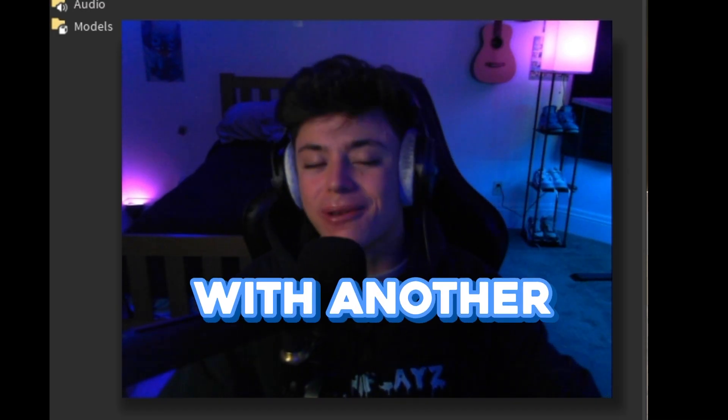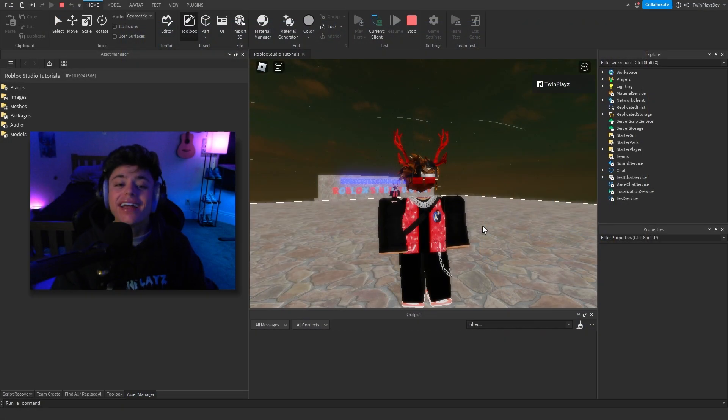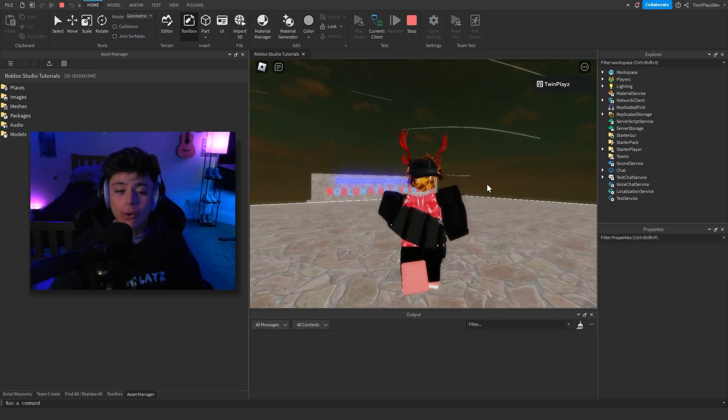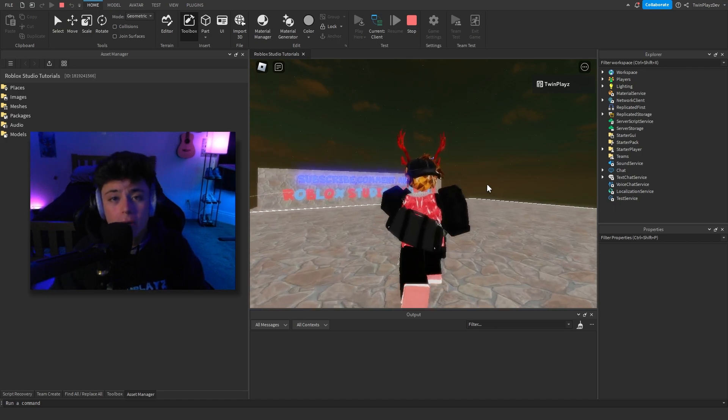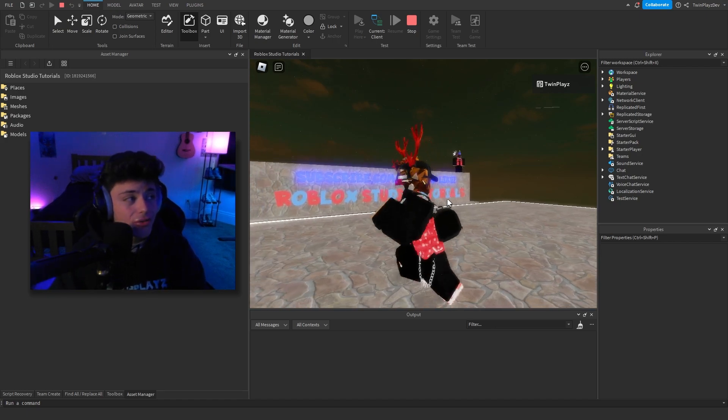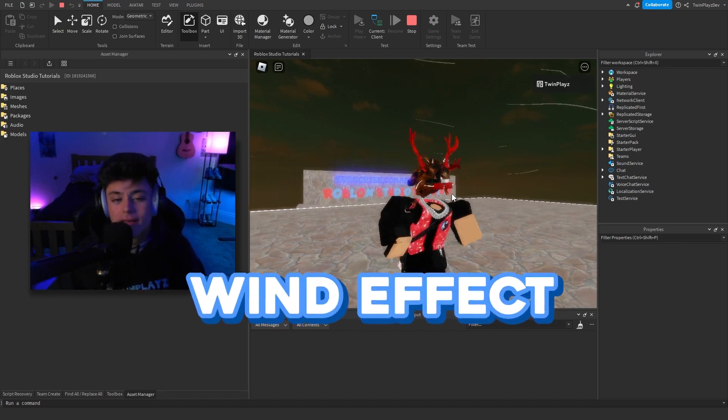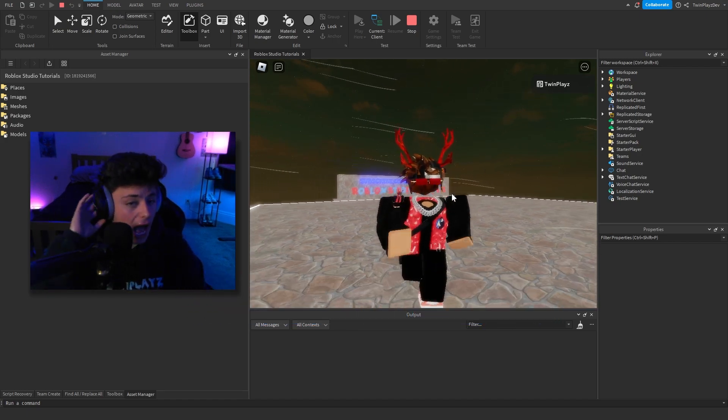Hello everybody, it's your boy Twin Plays here back with another tutorial. Hope you guys are all doing great. Welcome to this tutorial, we're going to be talking about how to make a wind effect.